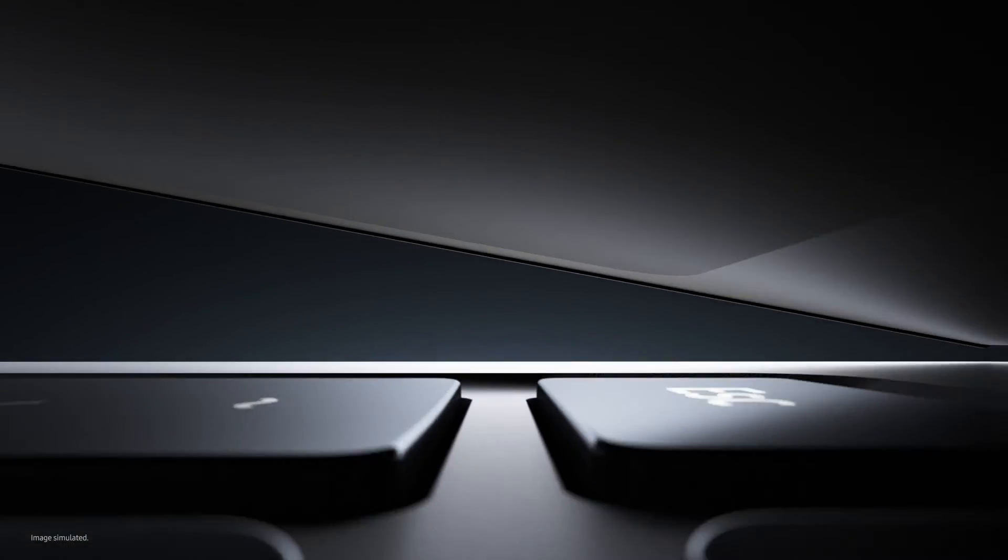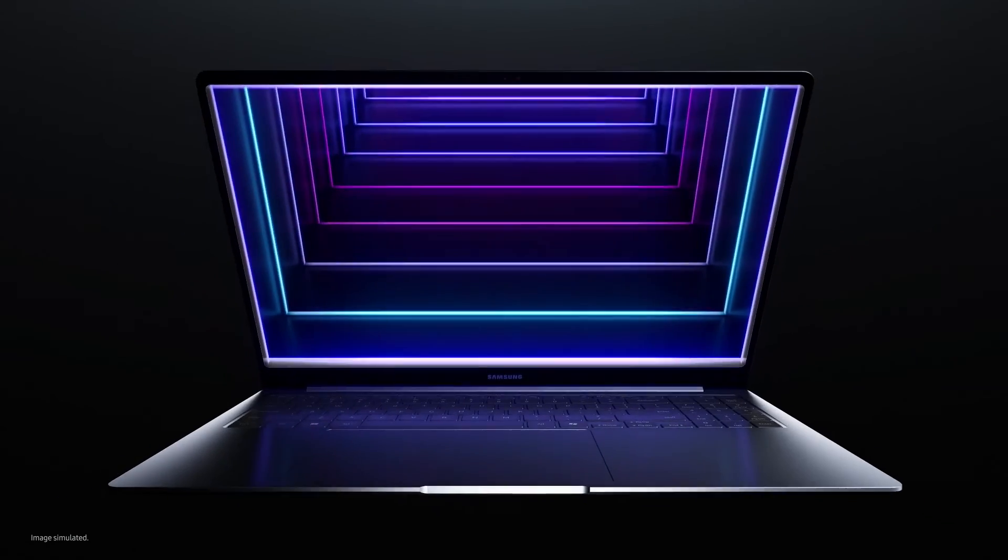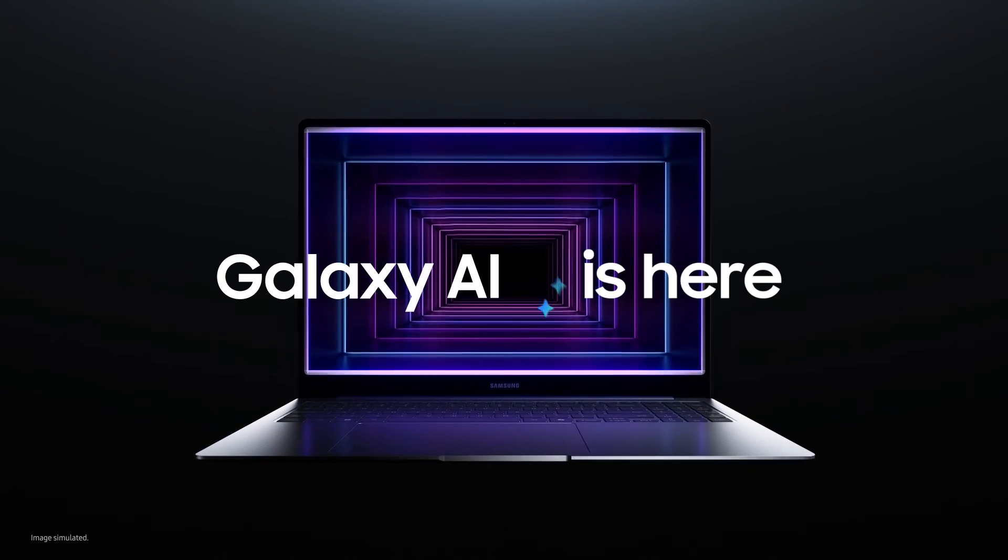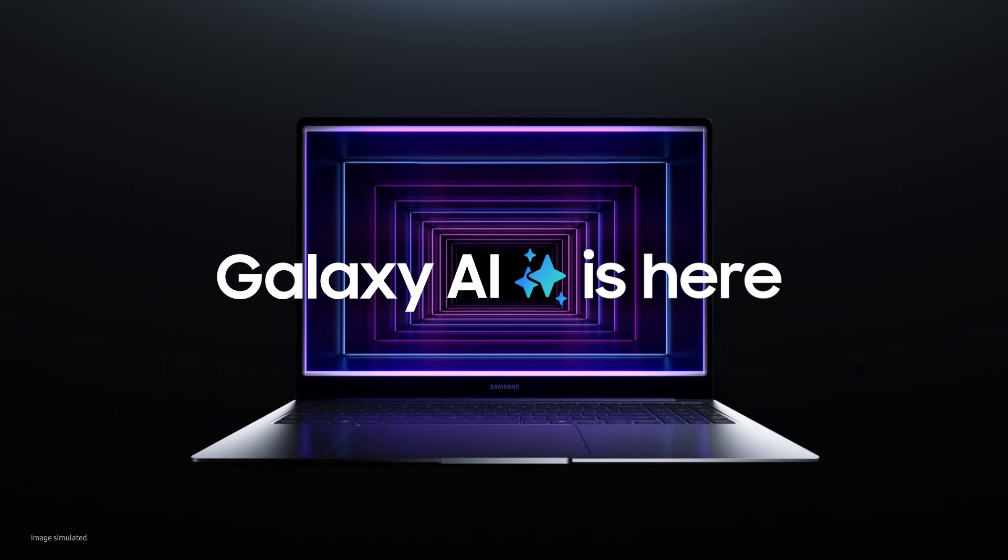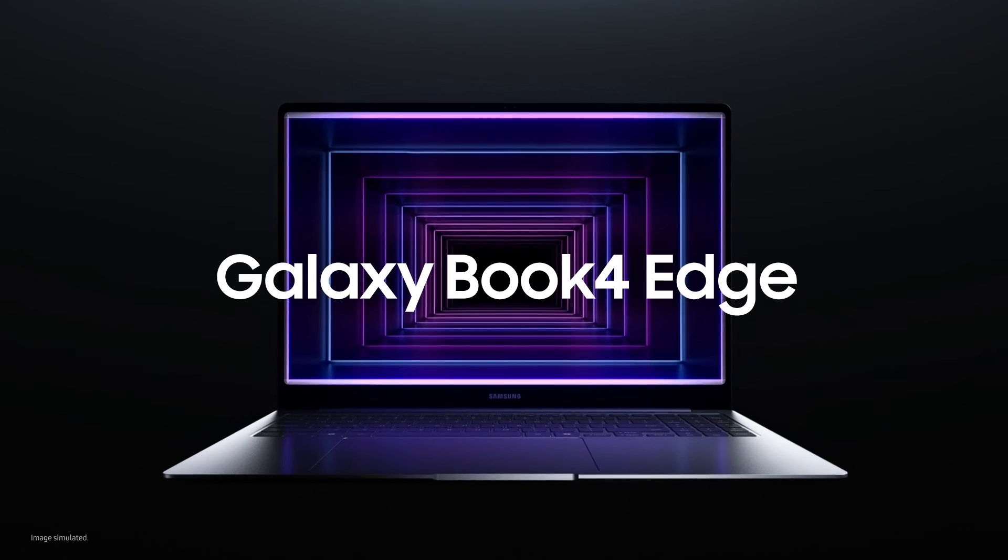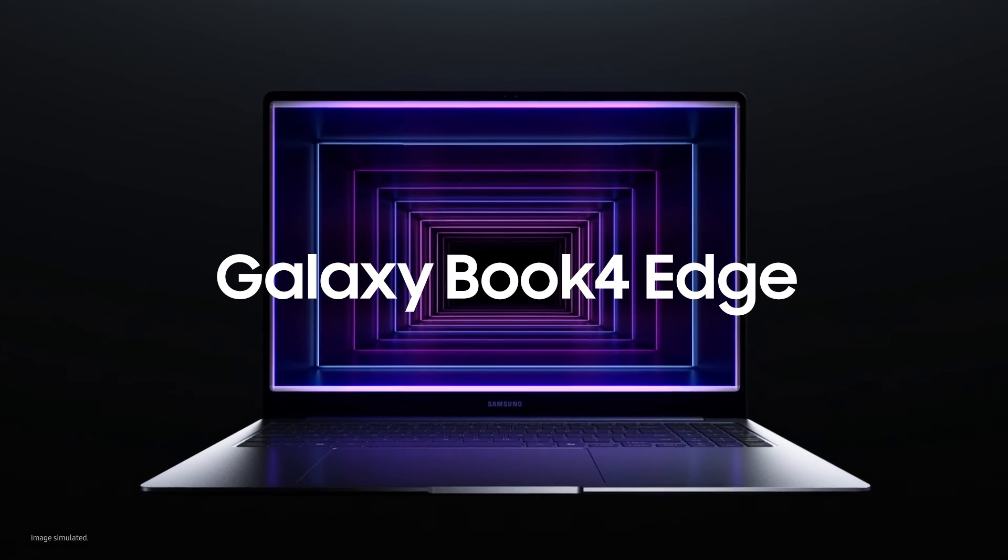This is the new way to PC you've all been waiting for. A true AI experience. To give your power, more power. Galaxy AI is here. Galaxy Book for Edge.